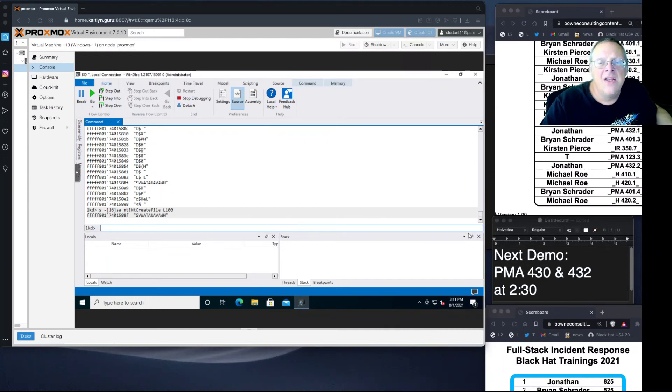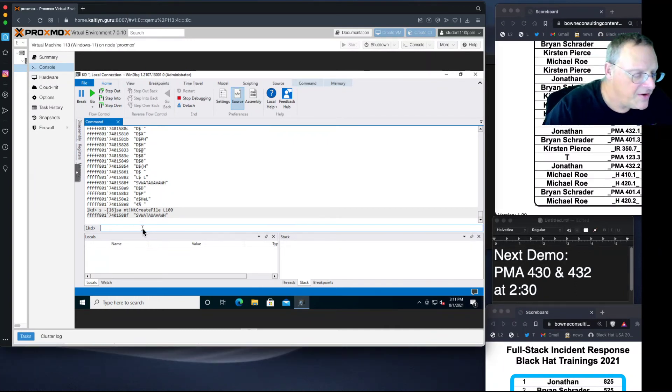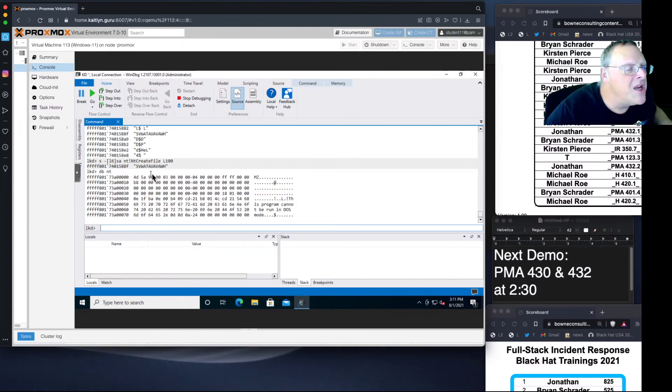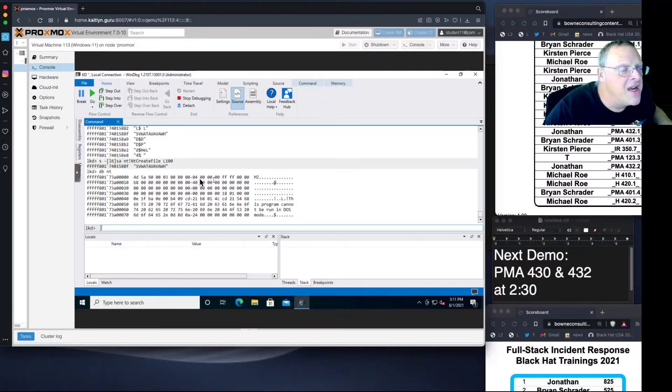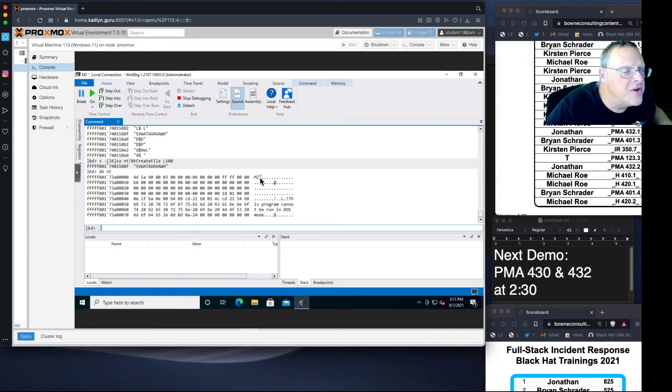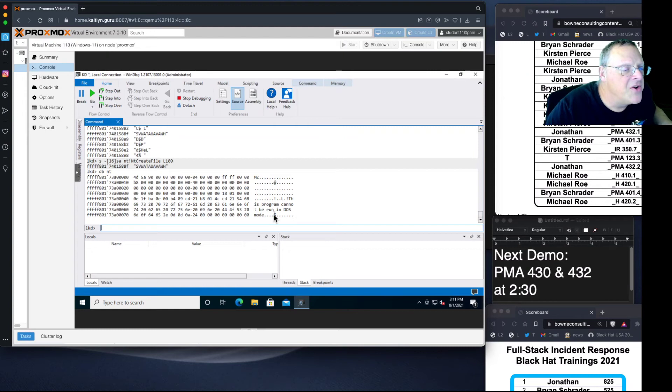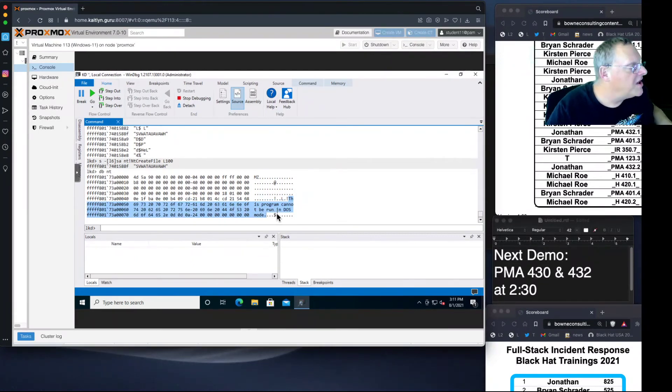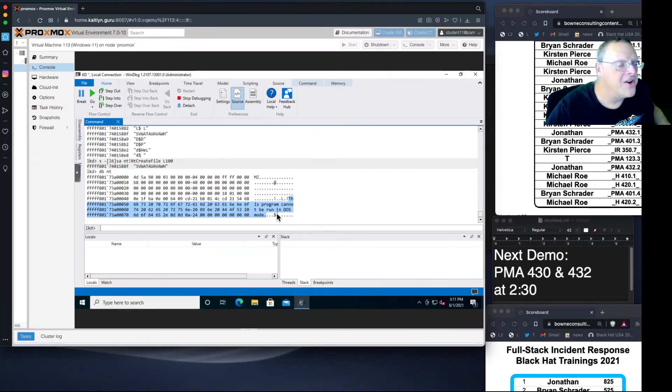You can also display memory. If you display db at nt, it will dump memory in both hexadecimal and ASCII. Here's the start of ntOS kernel. This should look familiar. This is the way every Windows executable file starts, with MZ to mark the start and with this message: this program cannot be run in DOS mode. That's the legacy MS-DOS header that's in every executable.